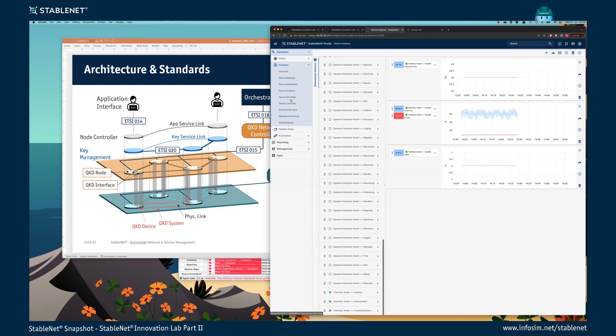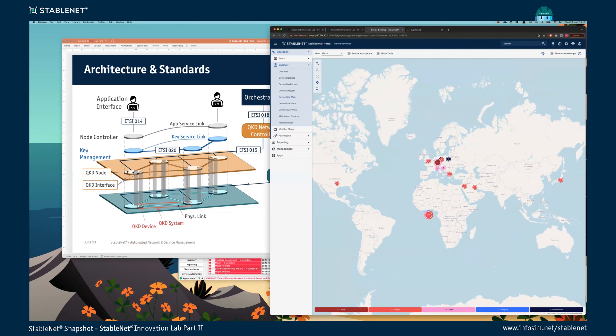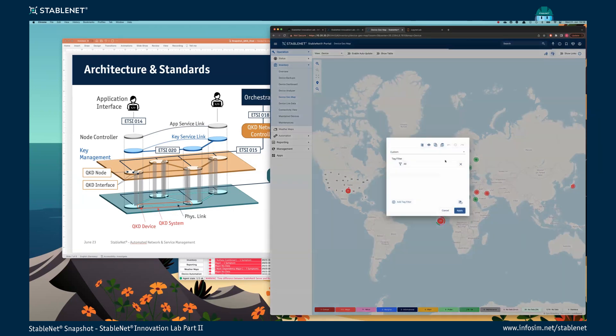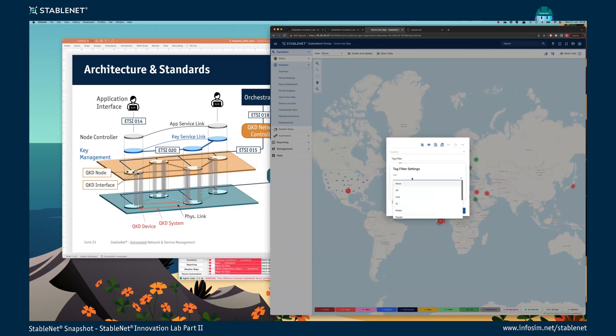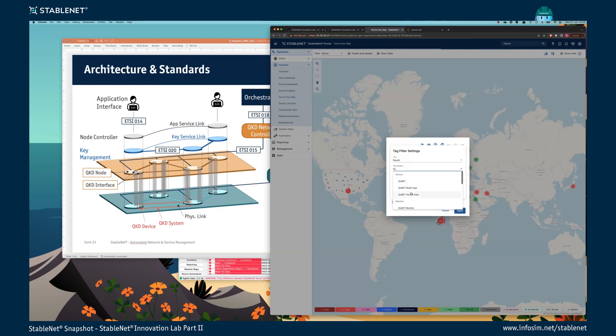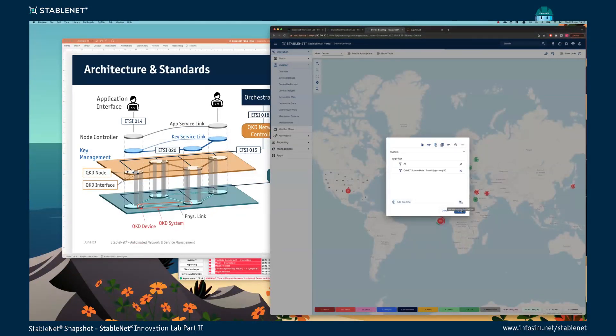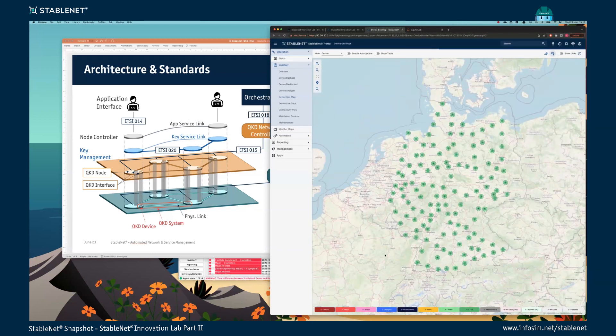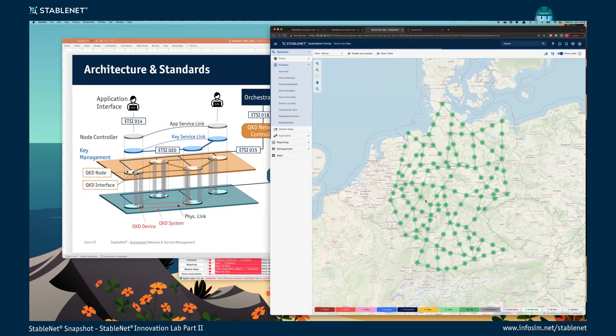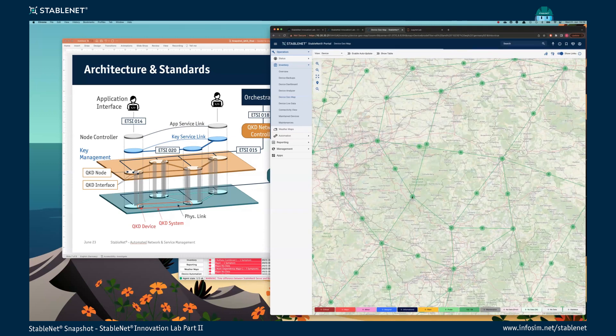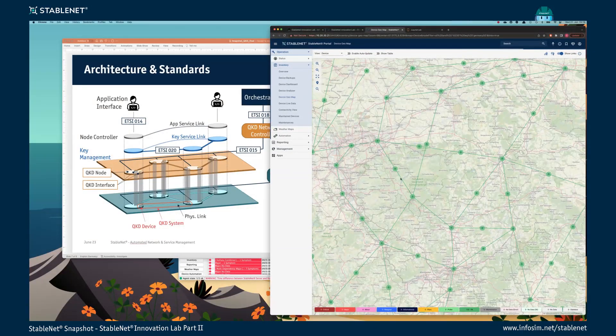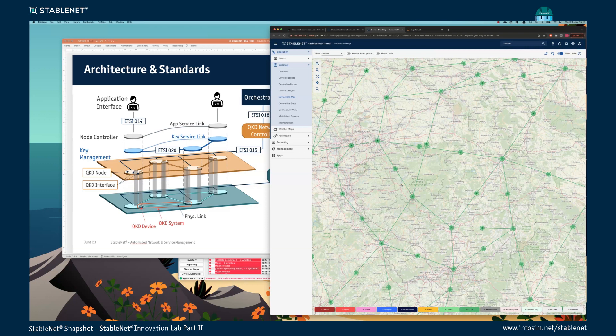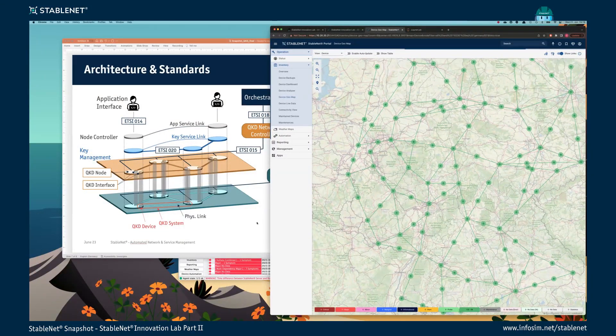What we also have in our web portal: we can look, for example, to the device geomap. All the devices have geocoordinates. That's also nice when we can filter on these devices. For example, if you look here at attack filter, at attack filter, e equals. So we have on QNET source data we have 50, and so we can directly see our network. These are all devices. We can also show our links between the network.